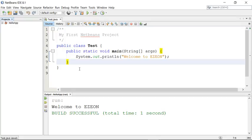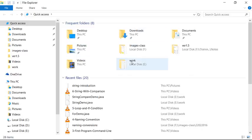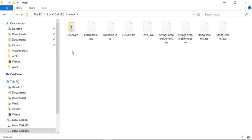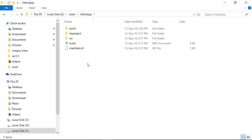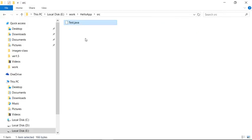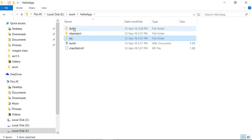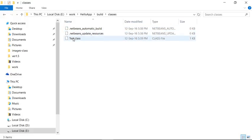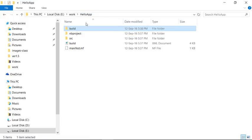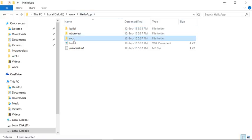Now let's look at the folder NetBeans created for my project. On the E drive under the work directory, this is my Hello Application. NetBeans has created a source folder containing your .java file, available under 'src.' The build folder contains compiled files — the .class file. So 'build' stands for compiled files and 'src' stands for .java source files.